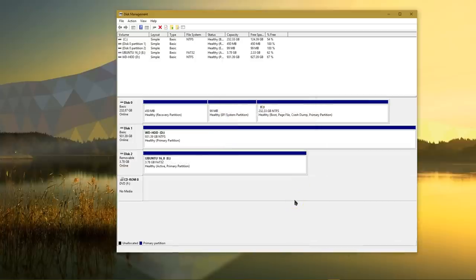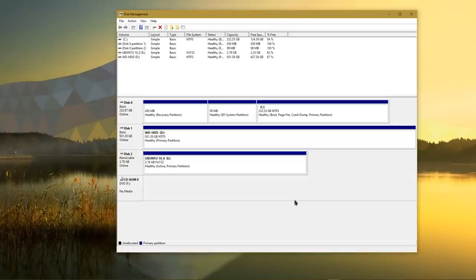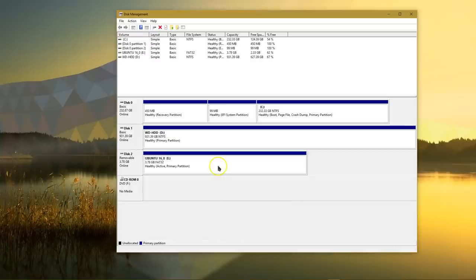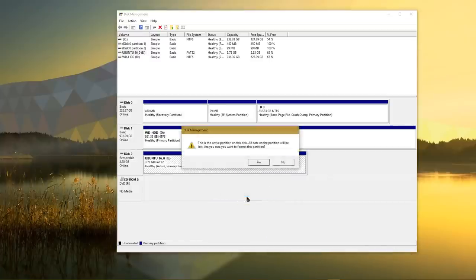A third scenario to why your device might not show up in this window is if it was partitioned with a different operating system. Windows can't recognize something that was formatted with Linux or Mac OS. If that's the case, you need to find your affected drive here, and right-click on it, and choose Format.